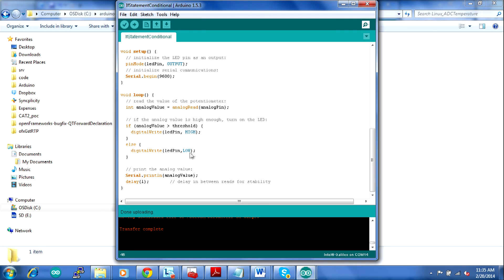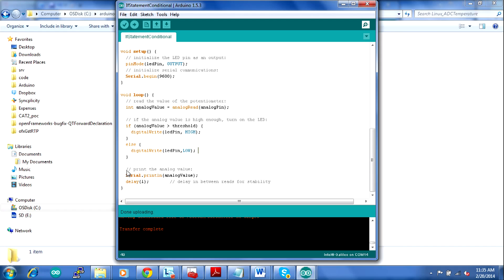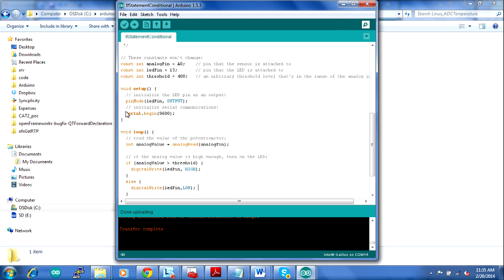So that's an example of a basic conditional statement. And you'll use these a lot to connect sensors and actuators together. And then the serial debugging is really useful if you want to see real time what values you're getting from various sensors.